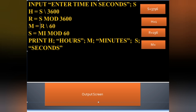Now to find minutes from the remaining 196 seconds, we know 60 seconds equals one minute. So we do integer division: 196 divided by 60 gives 3 minutes. 3 times 60 is 180, so the quotient is 3.